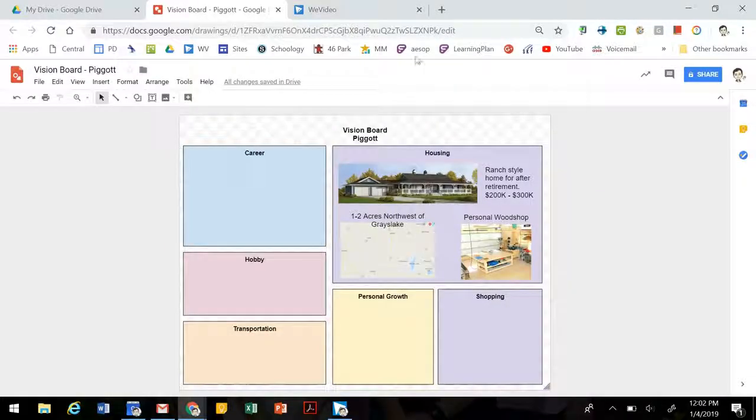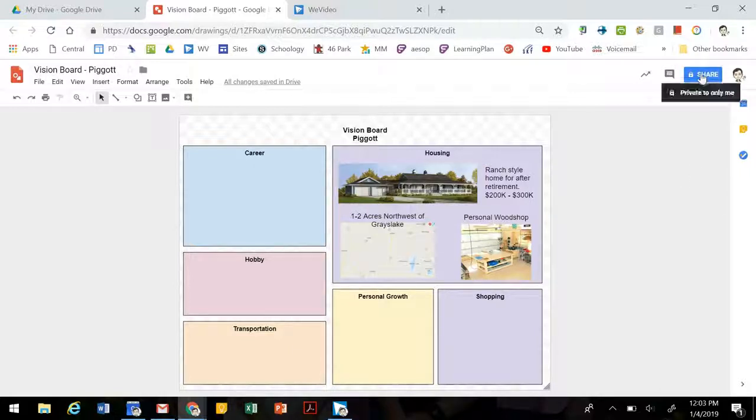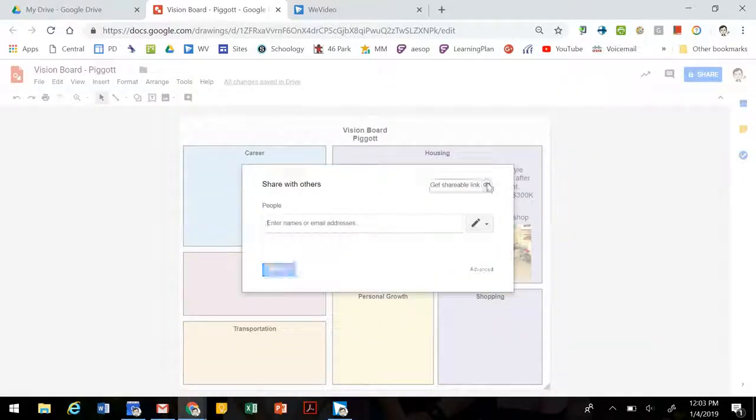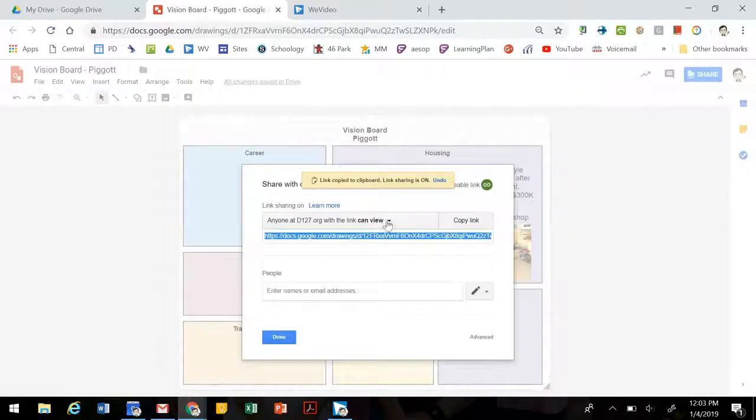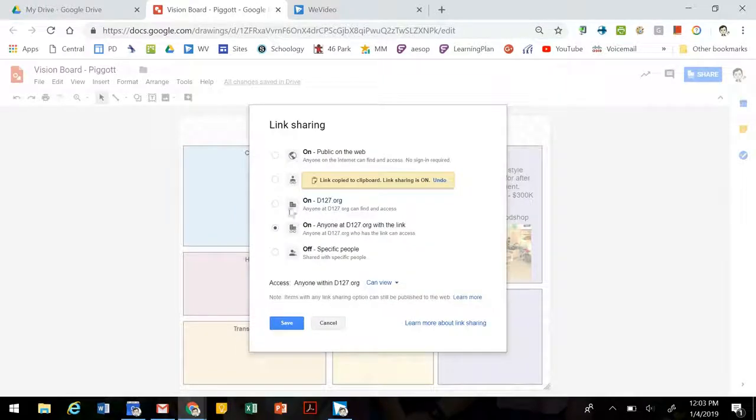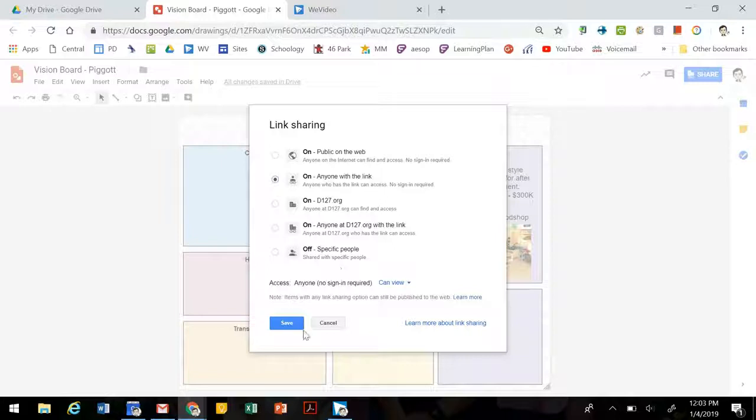The Vision Board automatically saves to your Google Drive. If you'd like to share it with other individuals, you can click on the share and get the shareable link and then open it for viewing. So you can have it viewed only by District 127 staff that have the link, or you can open it up to anyone with the link. This might be helpful for when we add it to our Google site. And click Save.